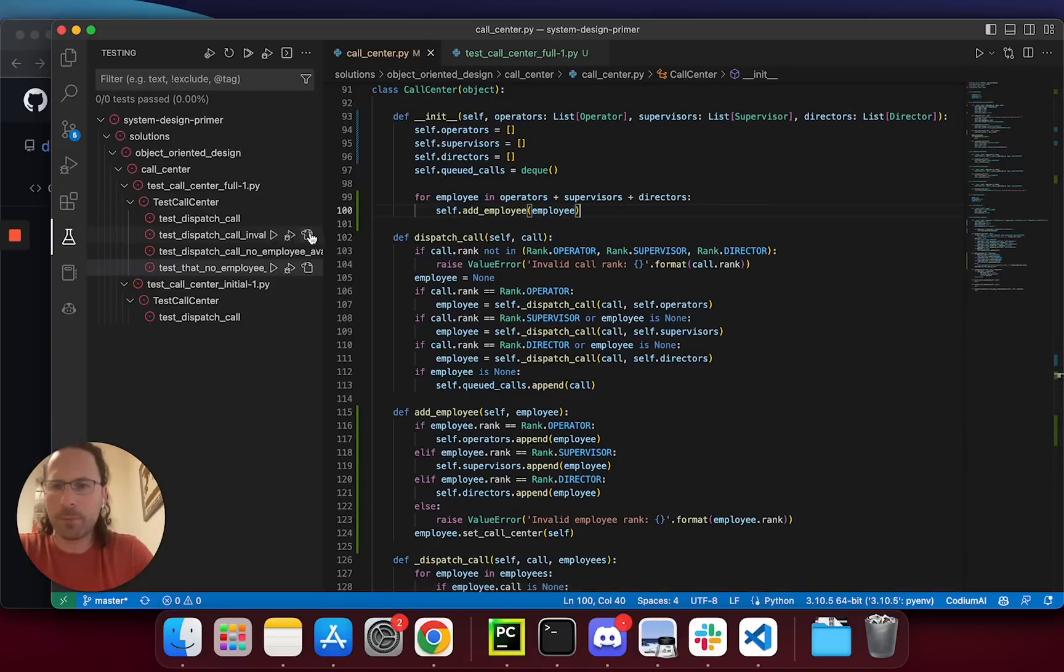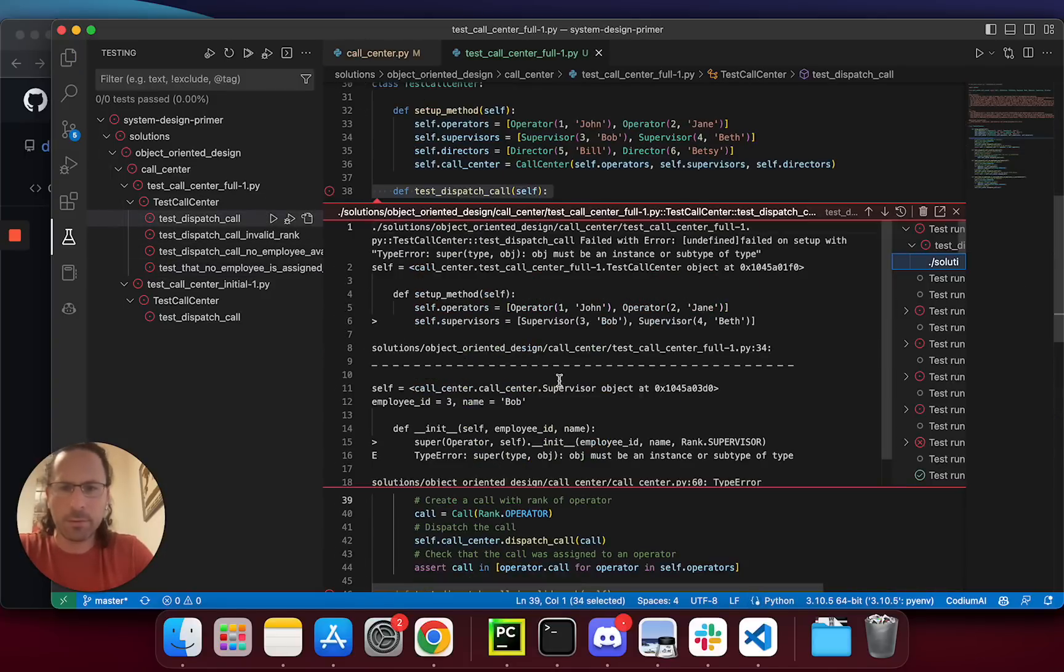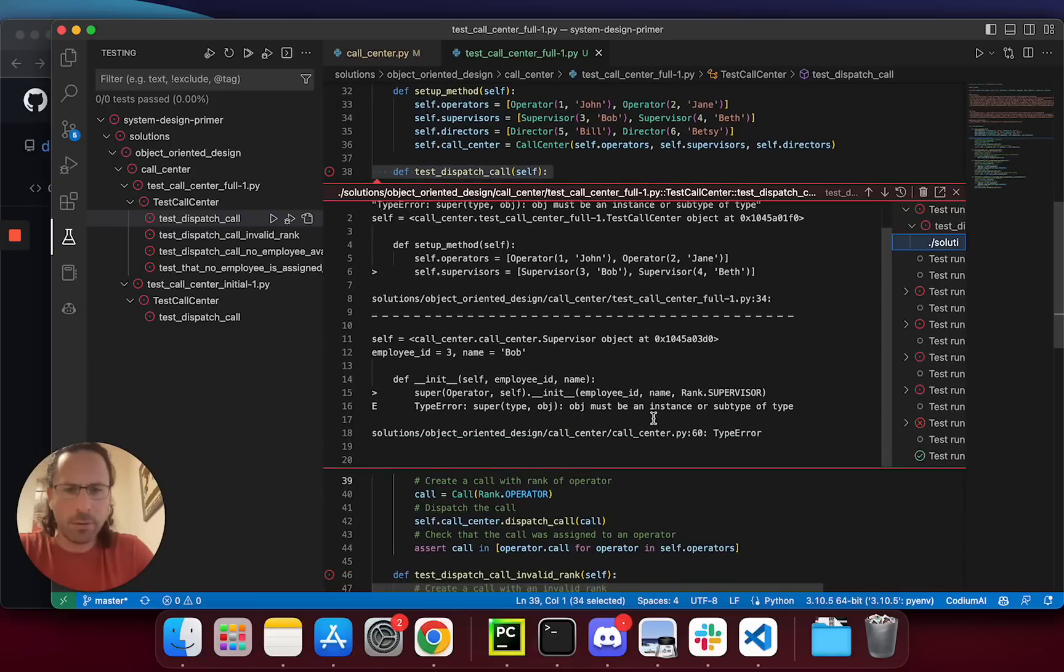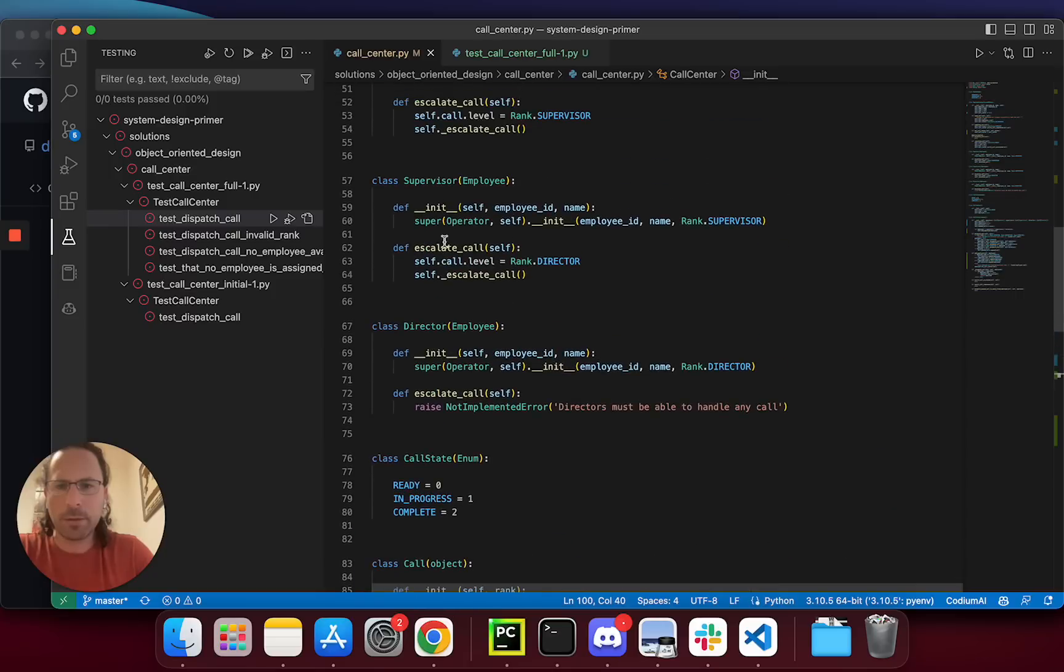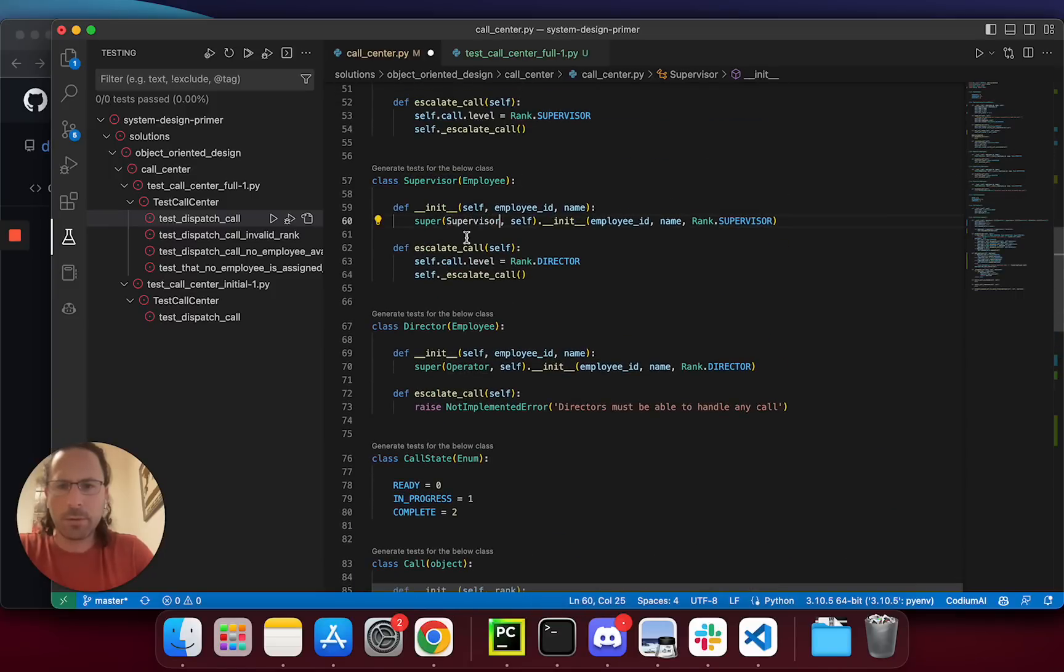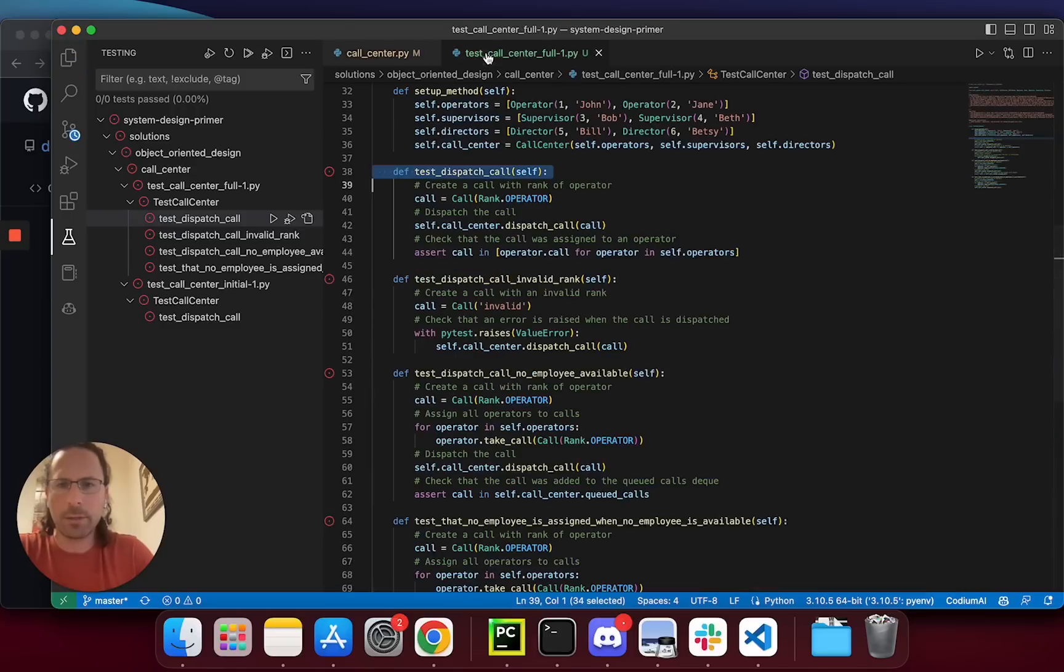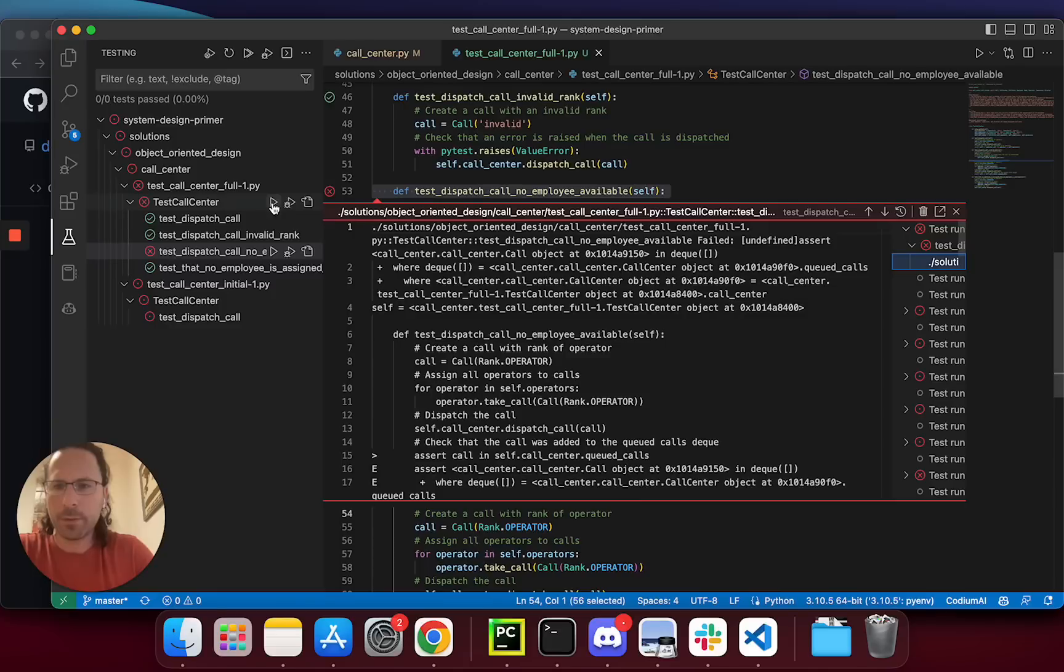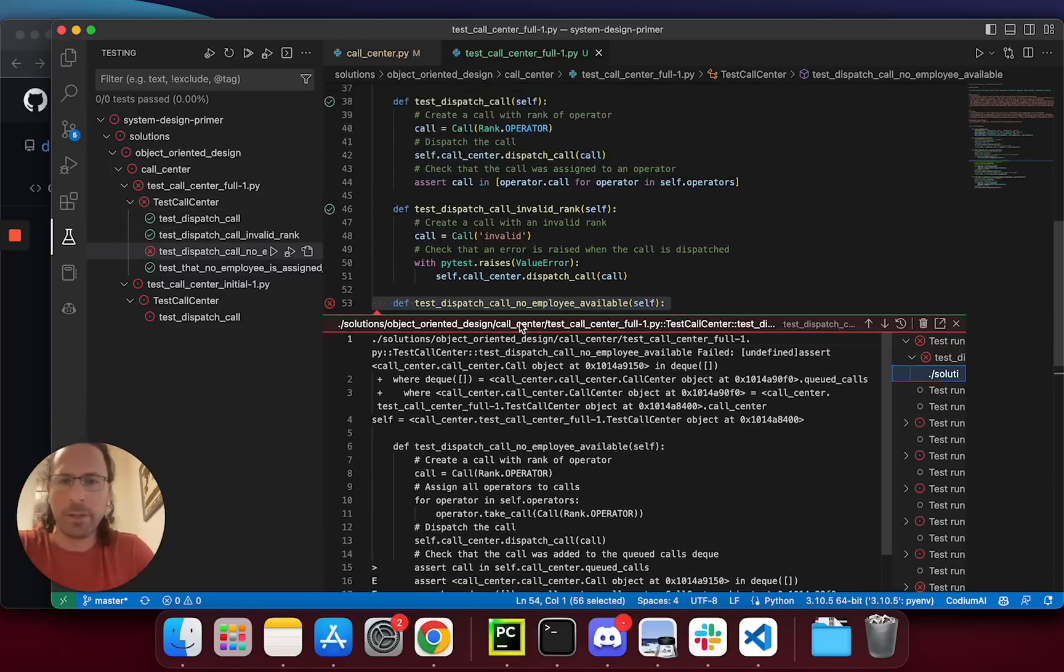Still not passing. Let's see what's happening. There's another issue, another bug. Supervisor and director super init correctly. Let's try again. Nice. We had a full pass. I can come and check what's happening here later.